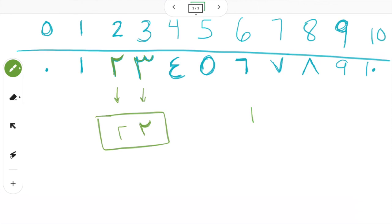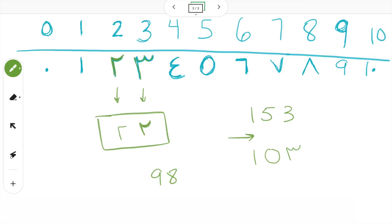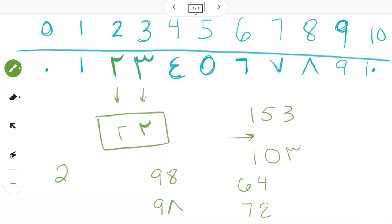Let's look at some numbers. If I wanted to write one fifty-three, we don't know how to say it yet, but how would I write the numbers? We would put waahid, then khamsa, then thalatha — in the same order. If I wanted to write ninety-eight, we would put tis'a and then thamaniya. If we wanted to do sixty-four, we would do sitta and then arba'a. If we wanted to do twenty-seven, we would put ithnan and then sab'a.